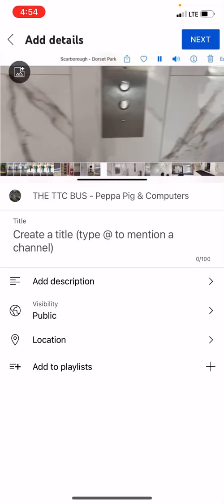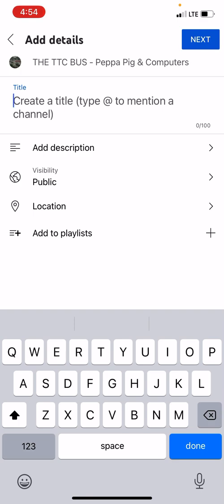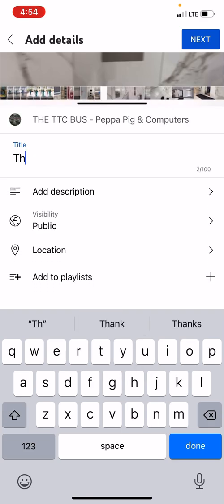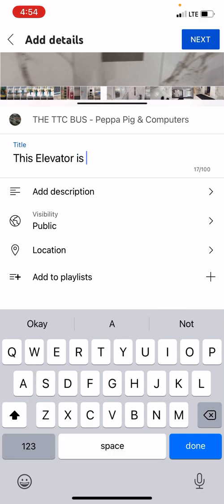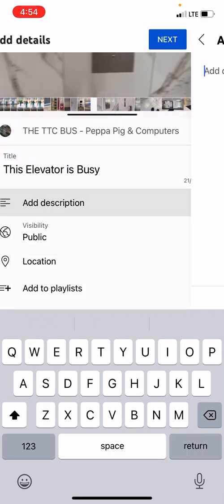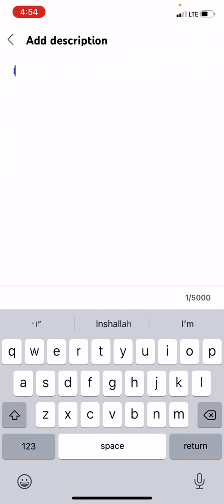I noticed someone was taking a document, and I said this elevator was busy. So I'm gonna go here and type in 'This elevator is busy' and I would say 'I am recording'.